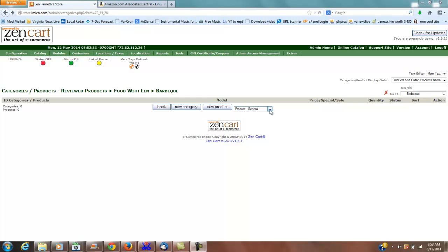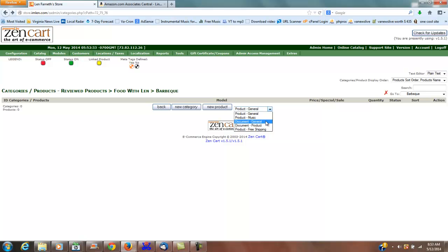The reason you want to do it under document general is because that way you're not going to get buy it now buttons and things like that. You're actually just going to have a link to the product going out.